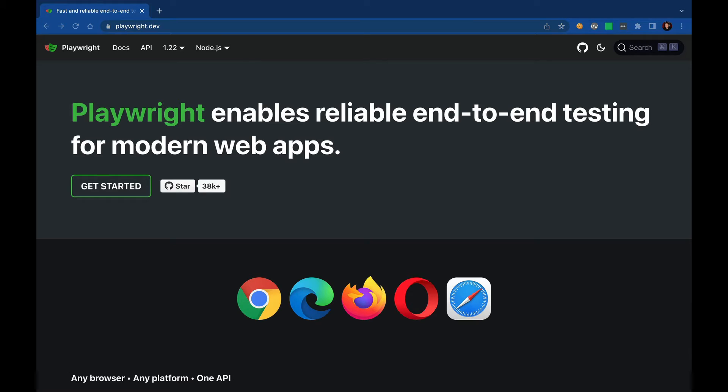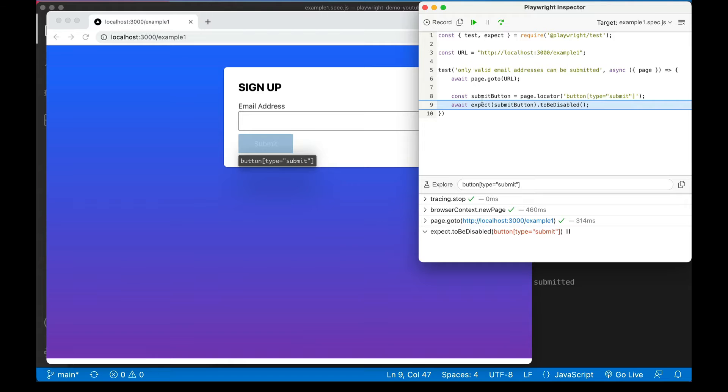Hey everybody! In this video, we're going to check out Playwright testing. Playwright's a modern JavaScript solution for writing end-to-end tests. It allows you to script user behavior like clicks, or filling out form fields, or scrolling, or button taps, and then play those scripts back against your UI. So if you've heard of things like Selenium testing, synthetic testing, or Cypress testing, this is the same idea but a new, fresh, performant take on it.